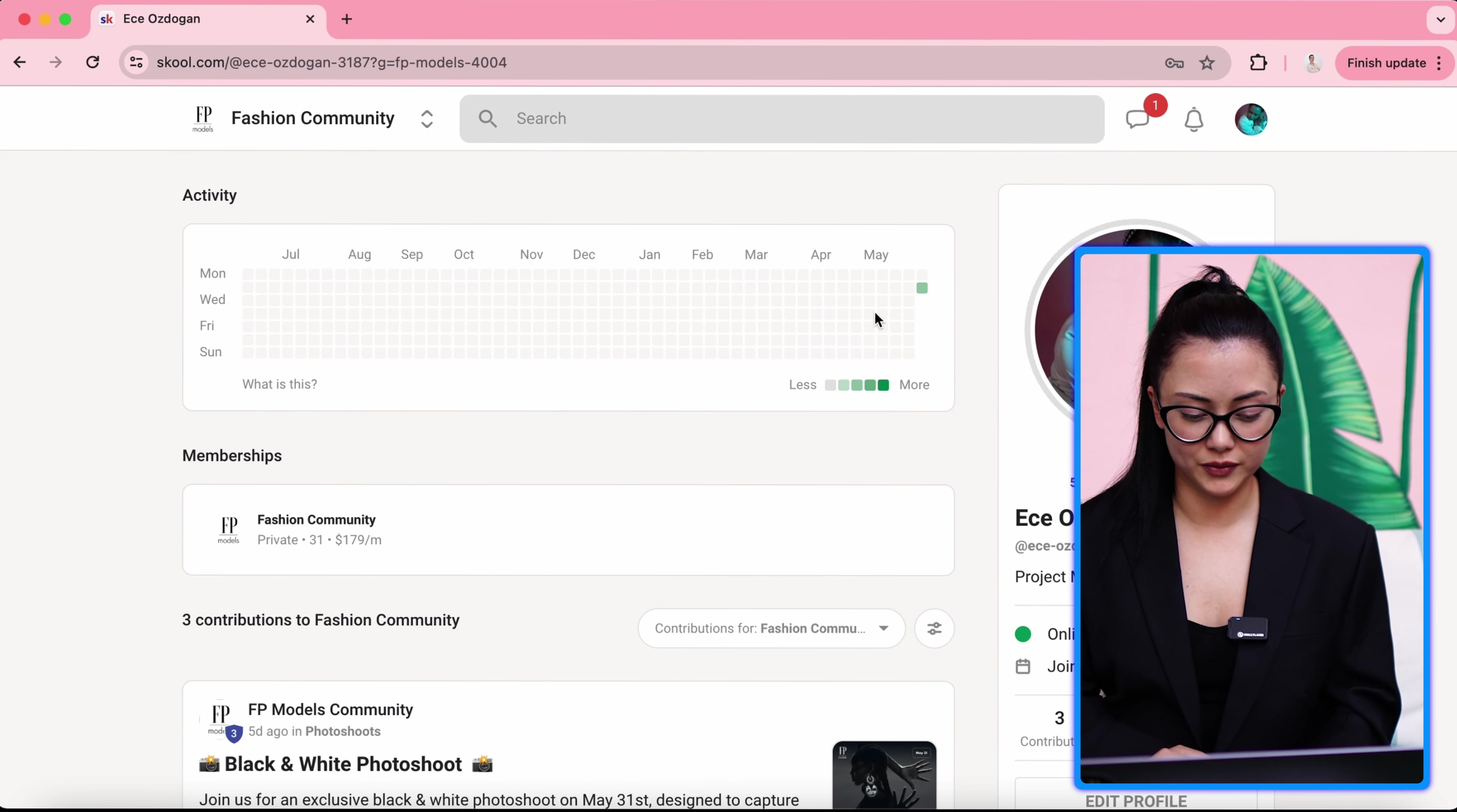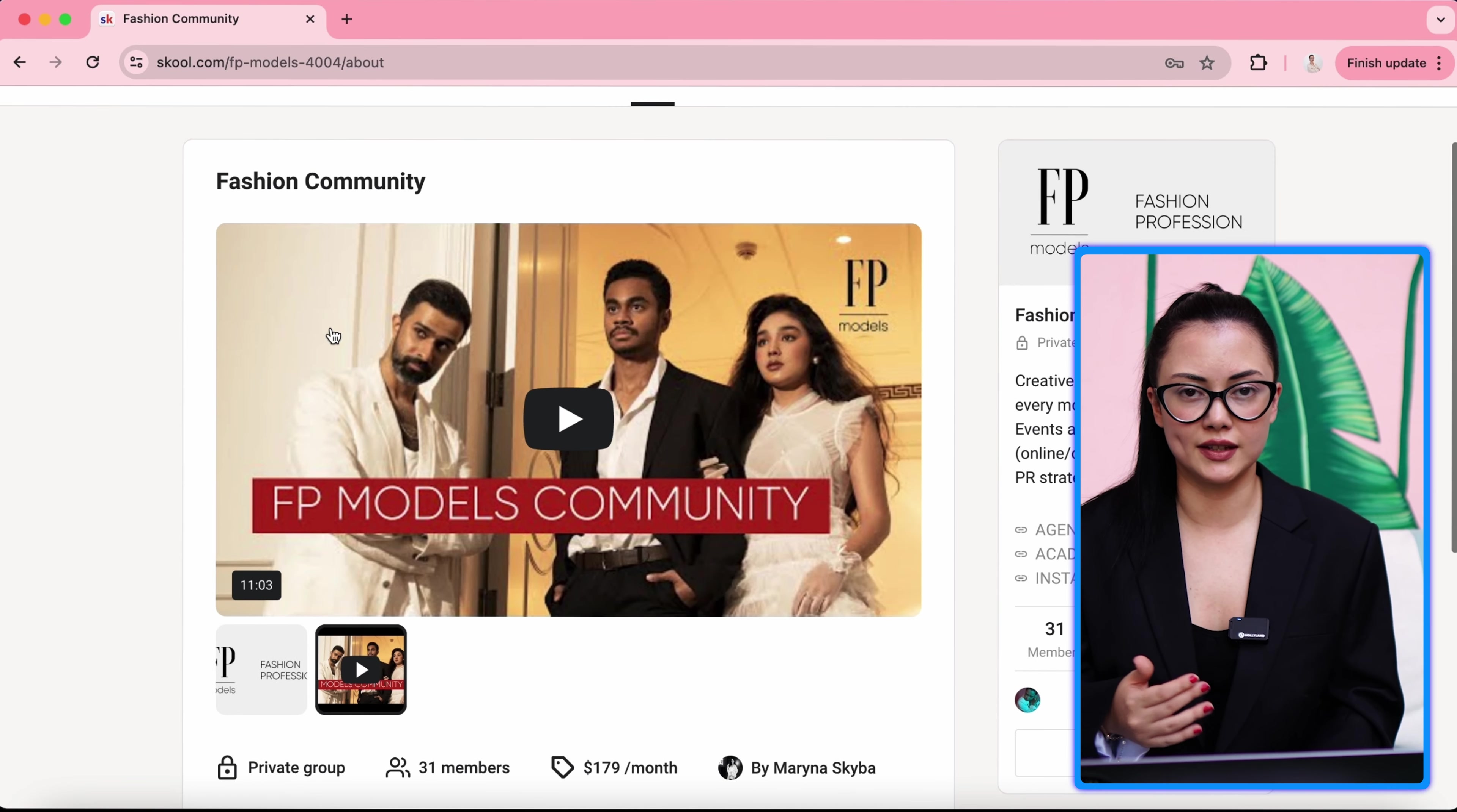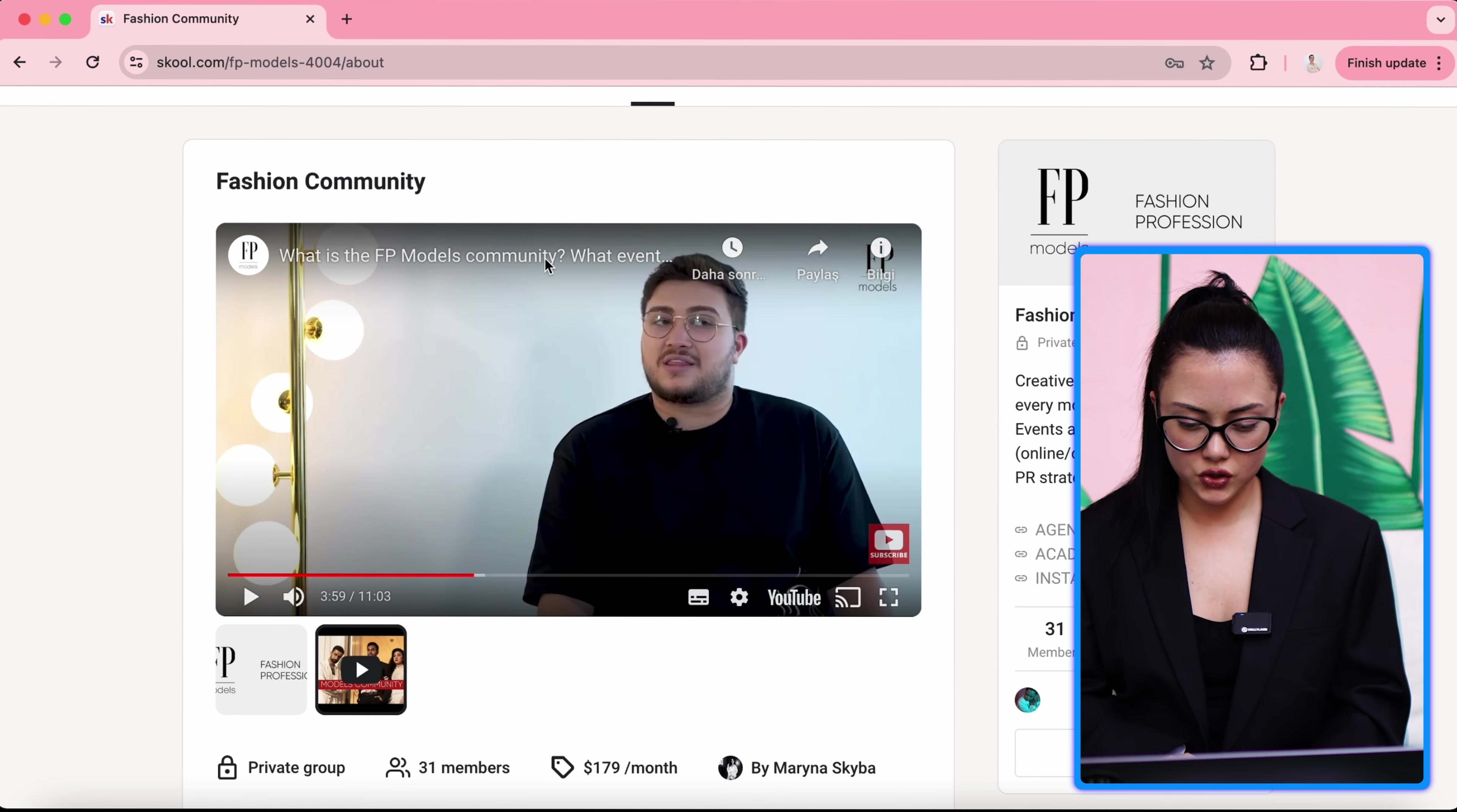Of course, we have the about page. In the about page, you will see information about fashion community. It's a closed community. You will also see FPModels community YouTube video, which me and my colleague explains about how do we do this photo shoot, for what reason, with which companies, what kind of photo shoots. So I would suggest you go and visit YouTube and watch this video as well.